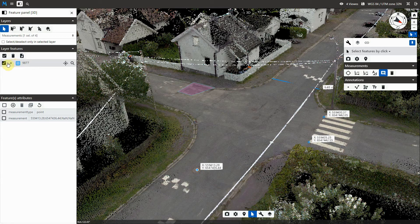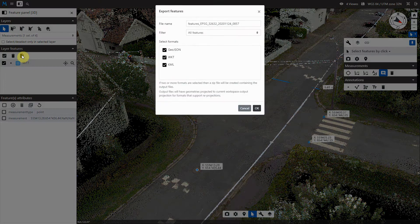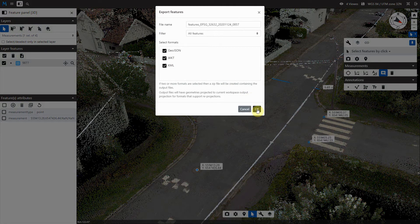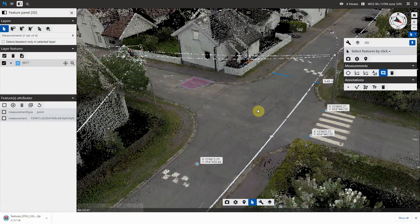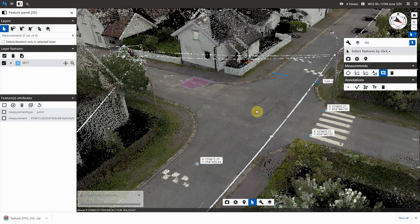Select the objects you want to export from the Feature Panel and click the Export button.